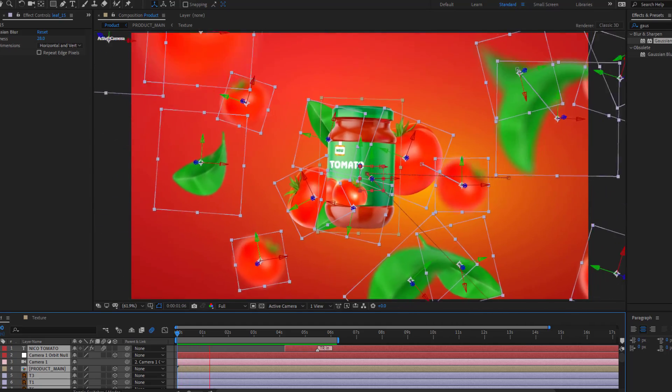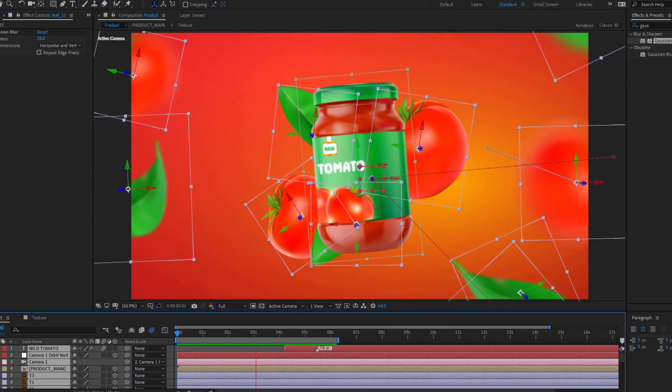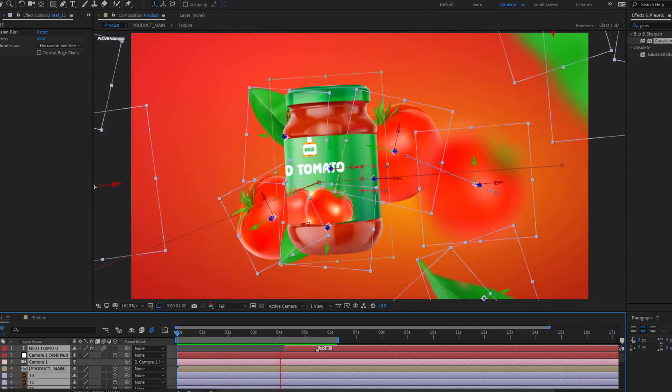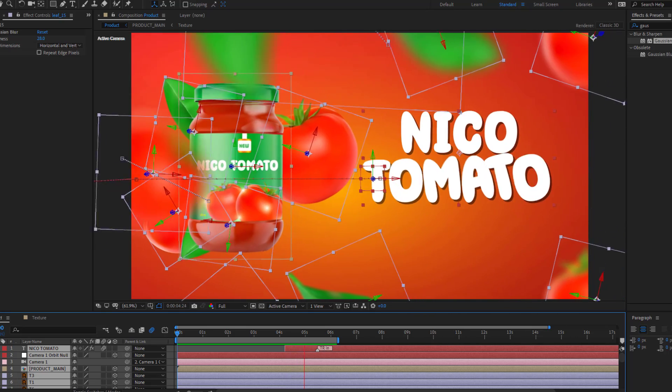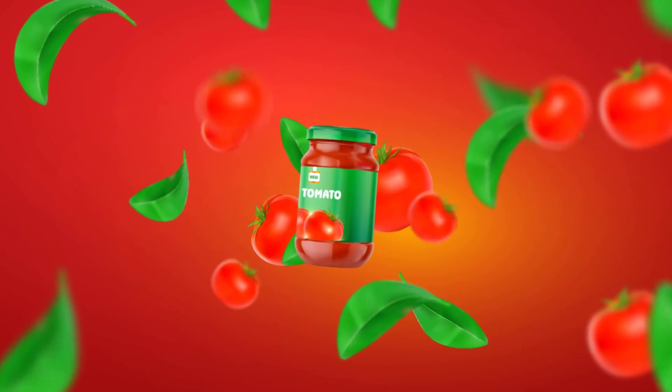Hey guys, welcome to my new video. In this video I will show how to make a product animation for social media in After Effects. Let's get started.